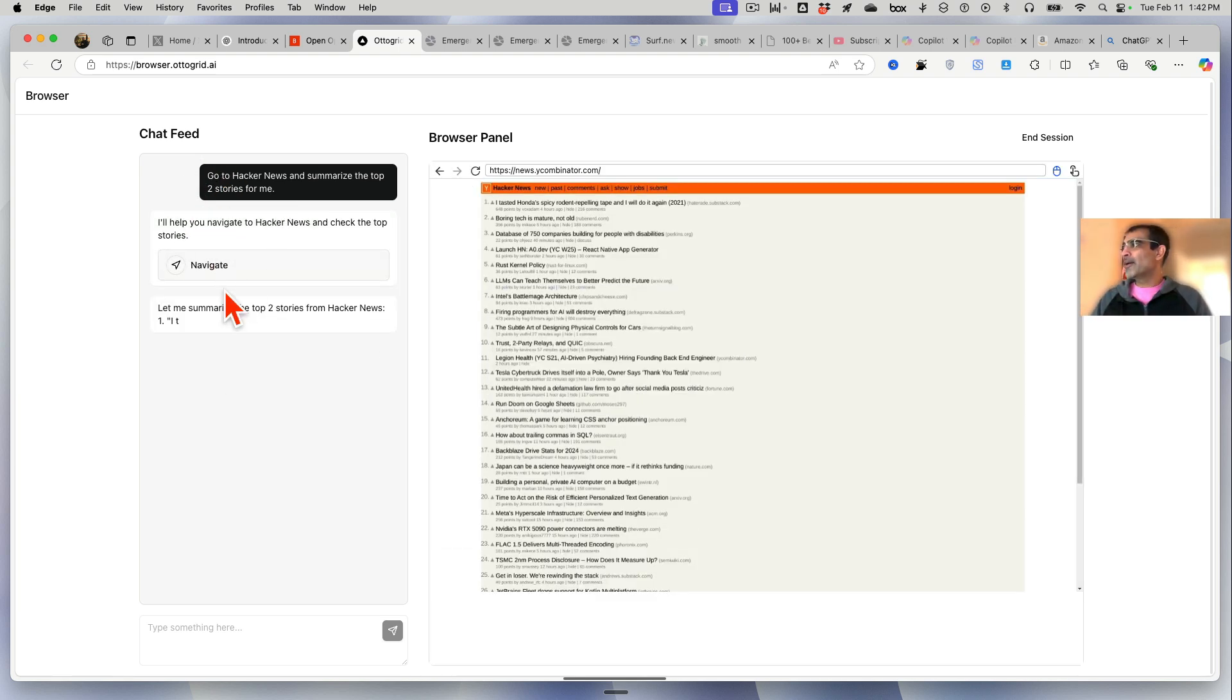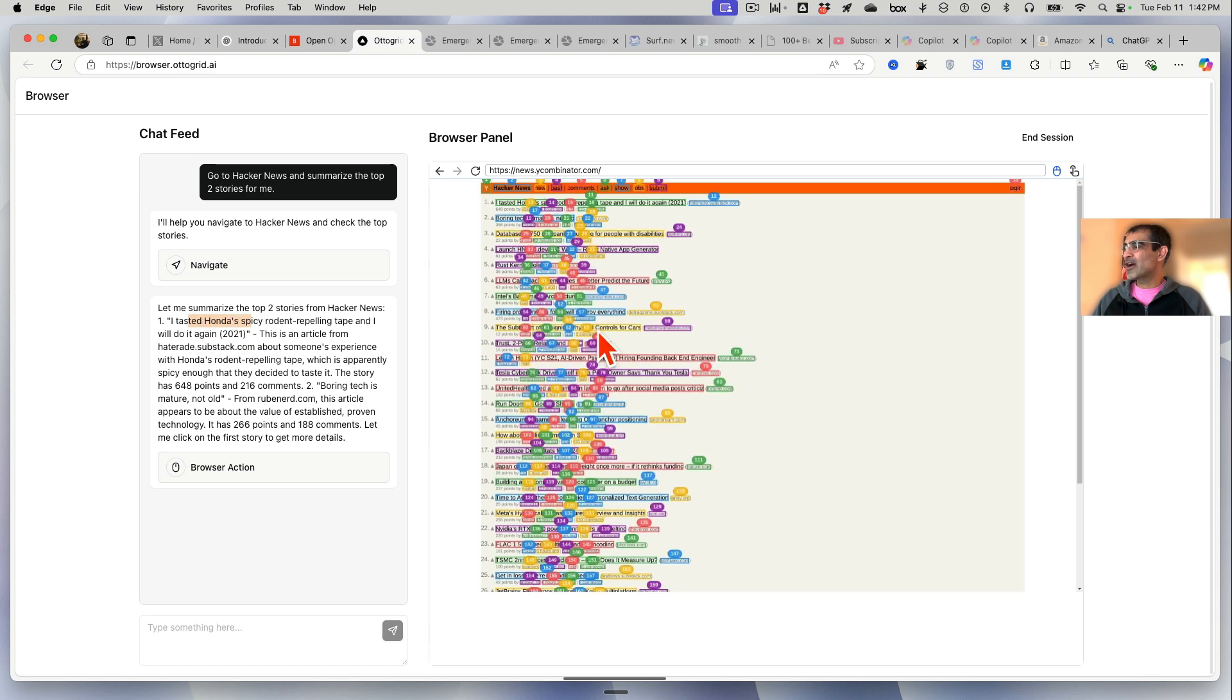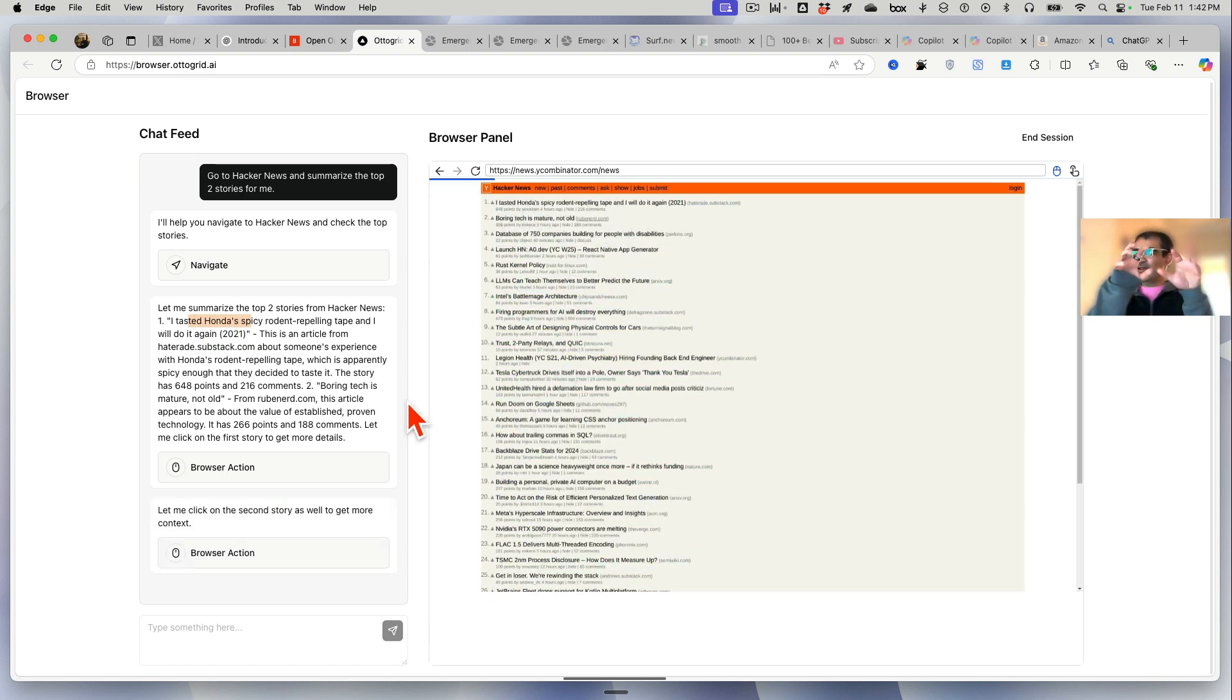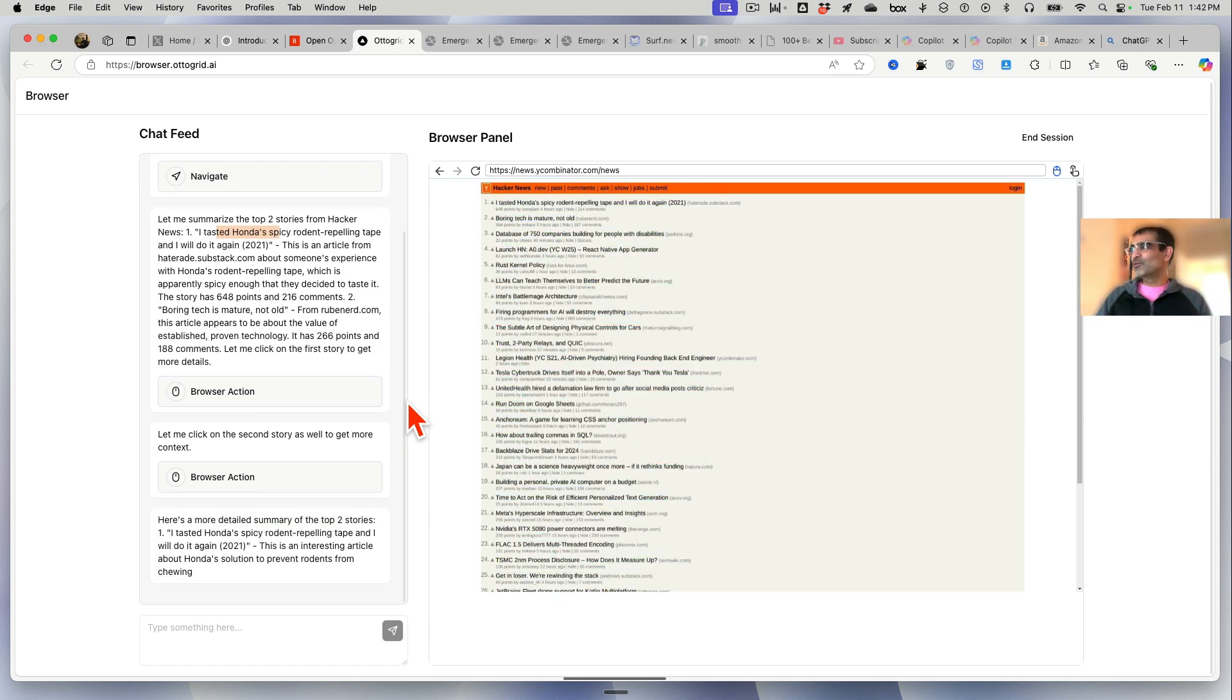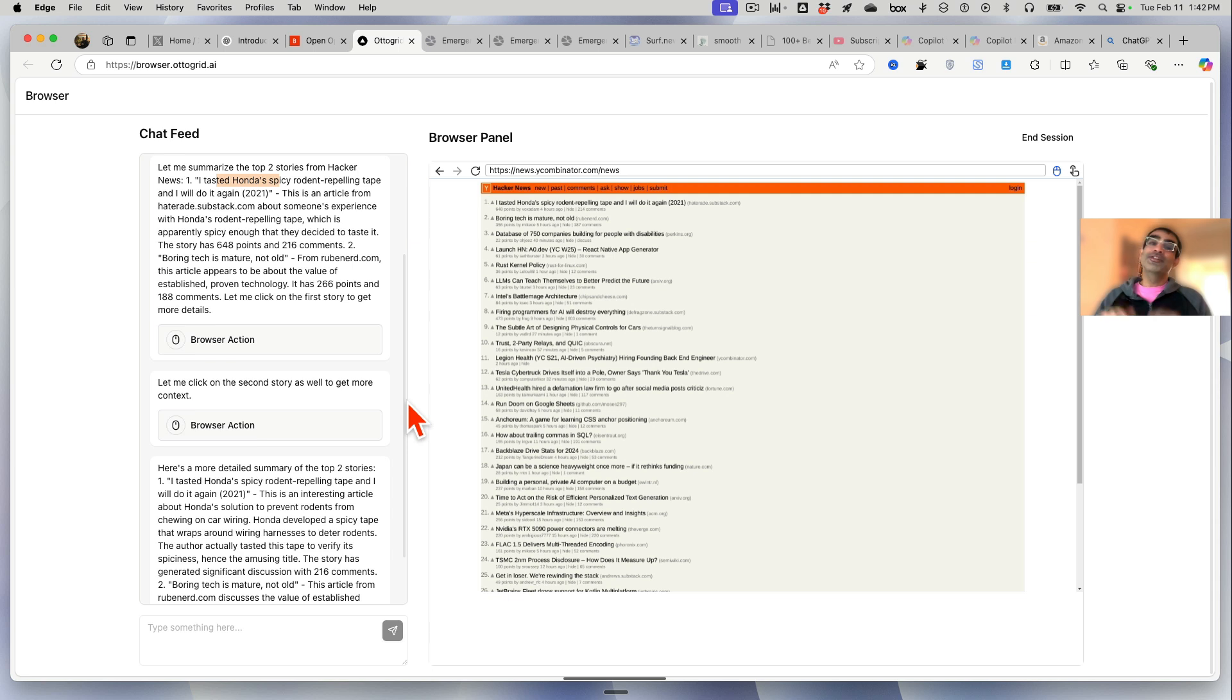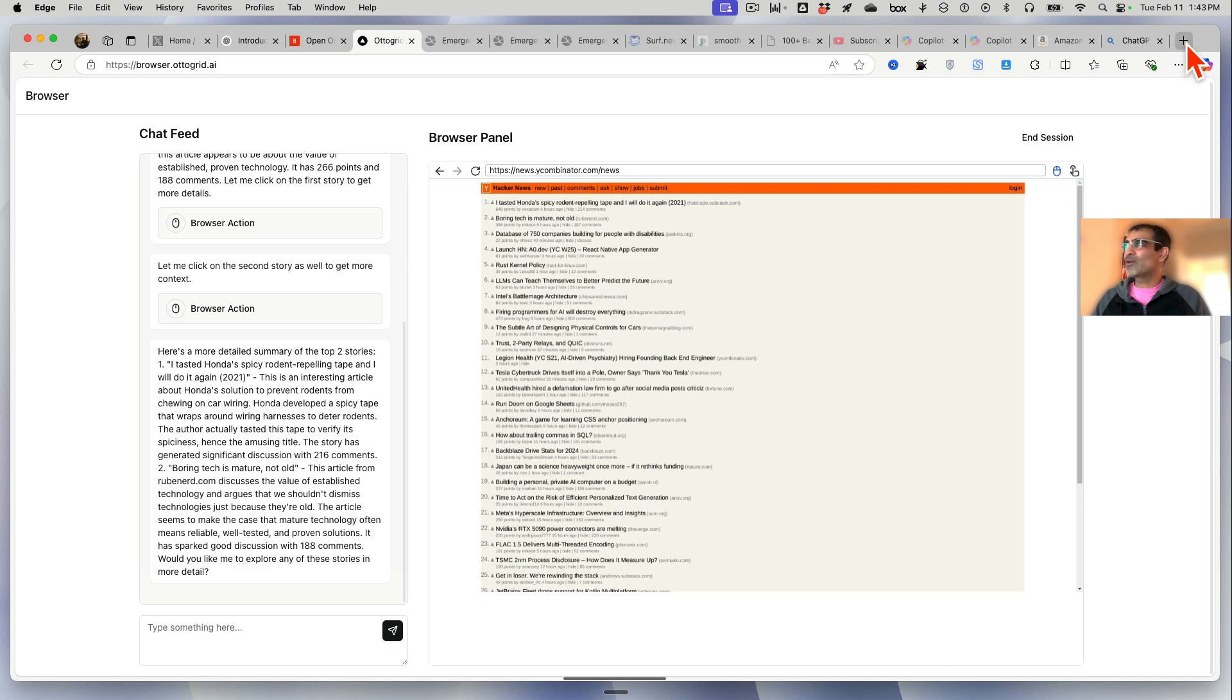You can see it's a similar layout, actually very similar. It's gonna divide that task or goal into different steps. Now it opens this up and then it's summarizing. Now this is the first one 'I Tasted Honda' and now it is clicking on that. I'm not doing anything, you can see my hands - I'm not touching the keyboard. The agentic AI, this tool is doing everything, and this is what ChatGPT's Operator does but it costs you $200.